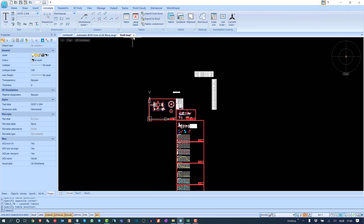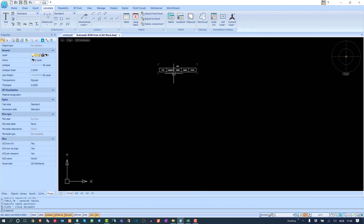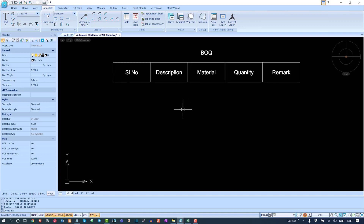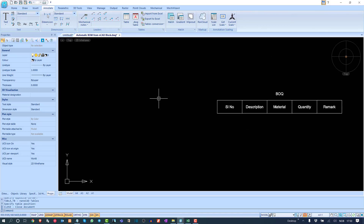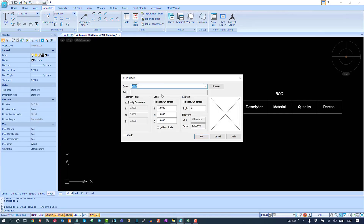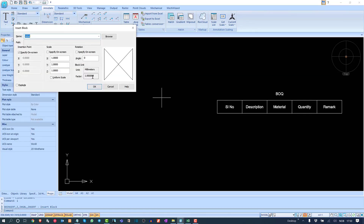Now let's look at something very useful: creating a smart BOQ. This is a template we can create in nanoCAD Mechanica that will list all blocks with their attribute values automatically. You don't need to list them manually — even if you are using normal CAD blocks, they can also be listed using this table template.